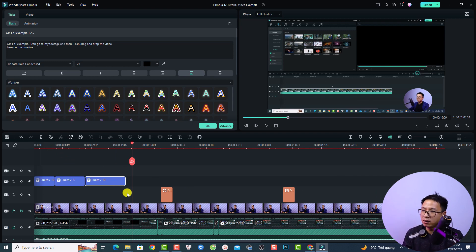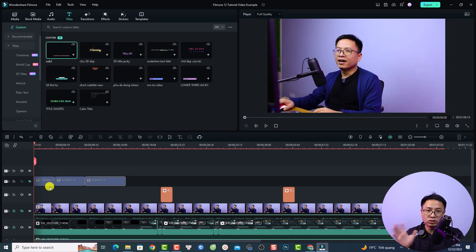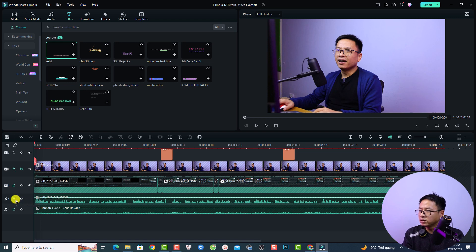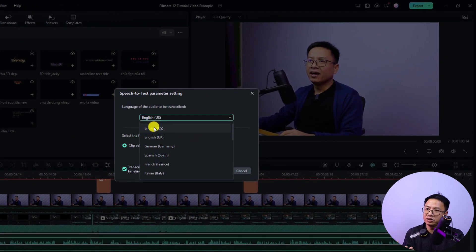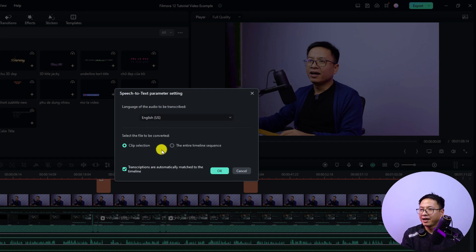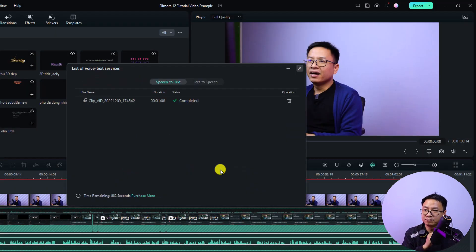You have another option — the Speak to Text add-on in Filmora. If you want to add subtitle automatically, hide the existing subtitles, select the voiceover track, and then click the Speak to Text option. Select your language — English US — and choose your clip selection options. You can convert the entire timeline, then click OK to convert your voiceover to subtitles.